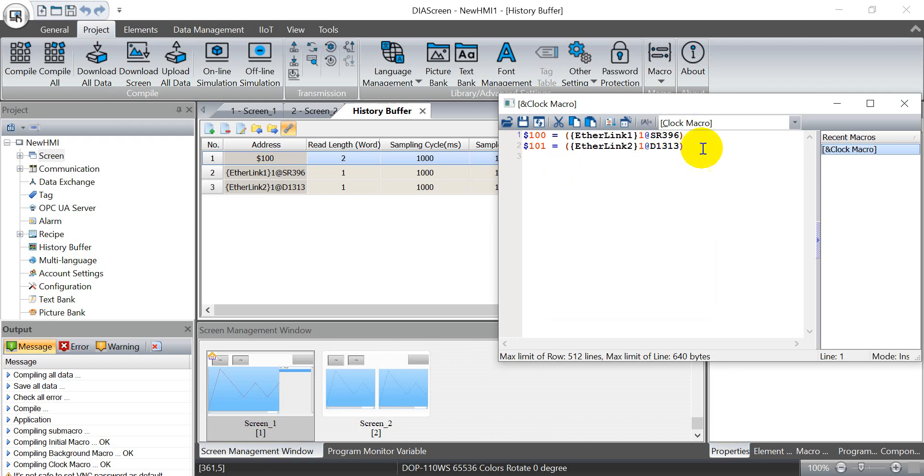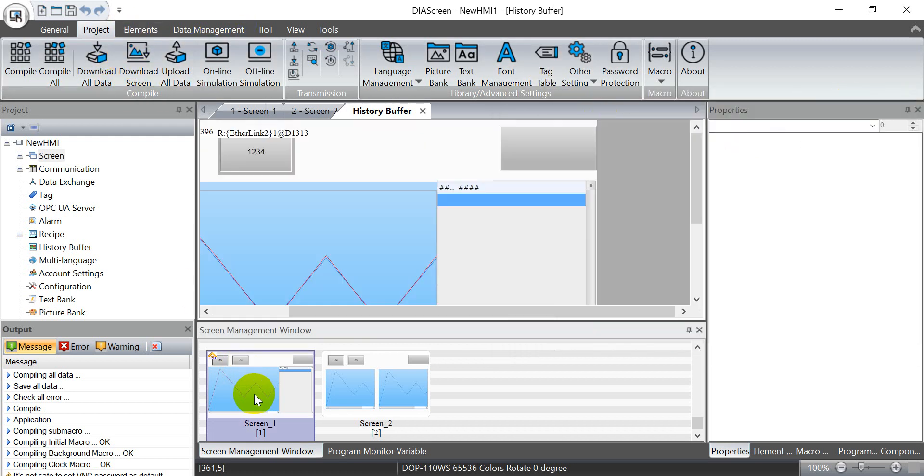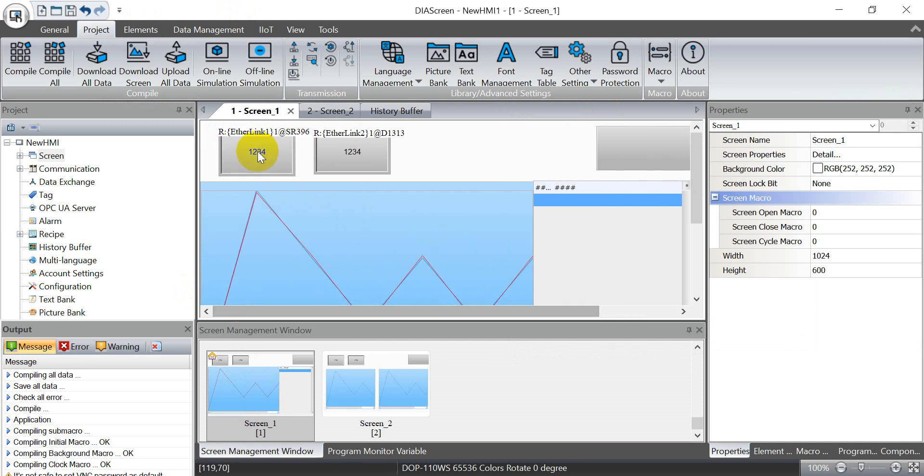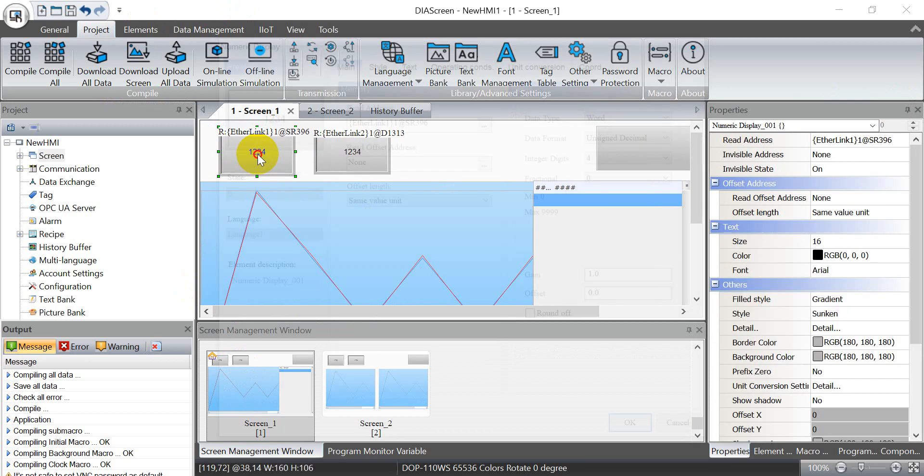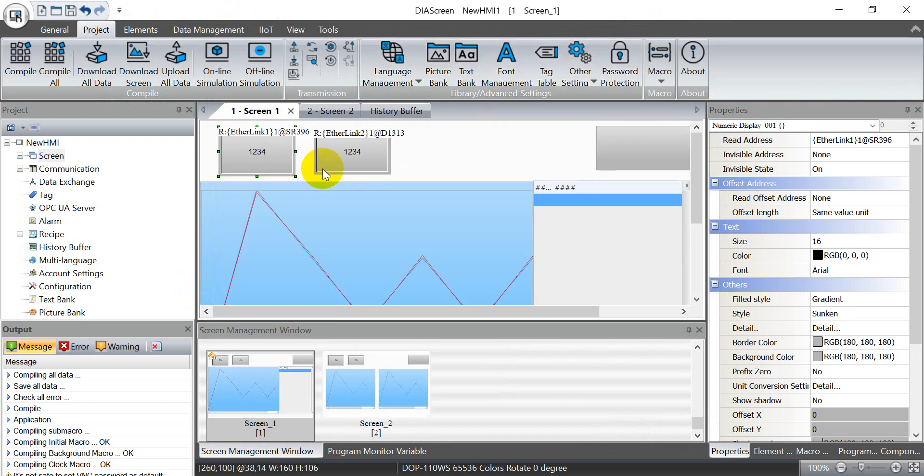Then we can click the project and go to the macro. Here I will put the data inside the clock macro. After that we can go back to the screen. For the screen here I will show the numeric display for the ASPOC real-time clock and DVP POC real-time clock.